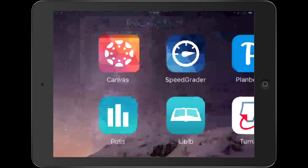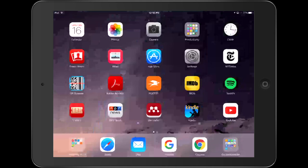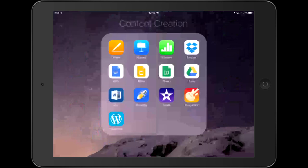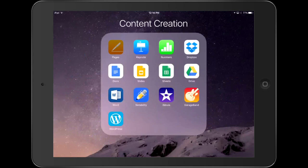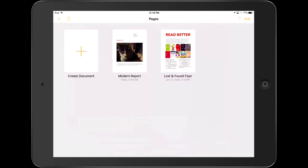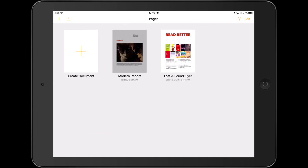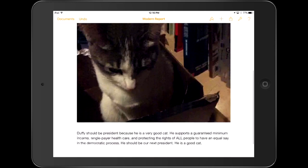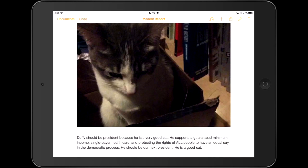We go to the app where we created the project. I'm going to show you a couple of ways to do this, because each app is slightly different. First, Pages — a word processing app made by Apple. It's free, it has templates, and it's pretty good, especially when you need to use pictures. I've got my report here, so I just open that up. There's my paper about Duffy. To get this to Canvas, I want to click the Share button, which is the little box with the arrow coming out of it.